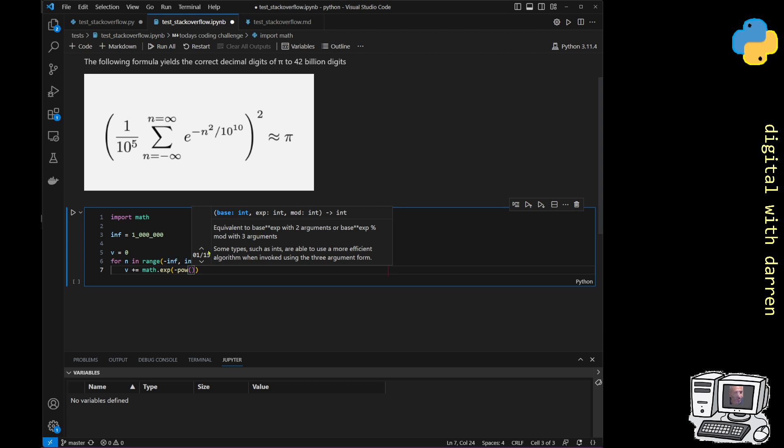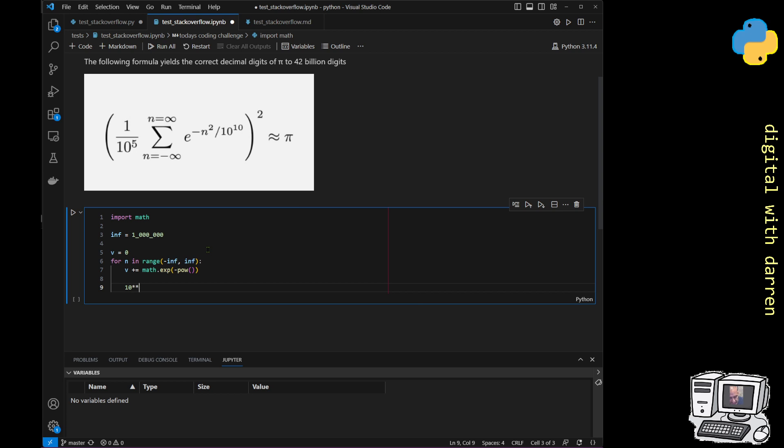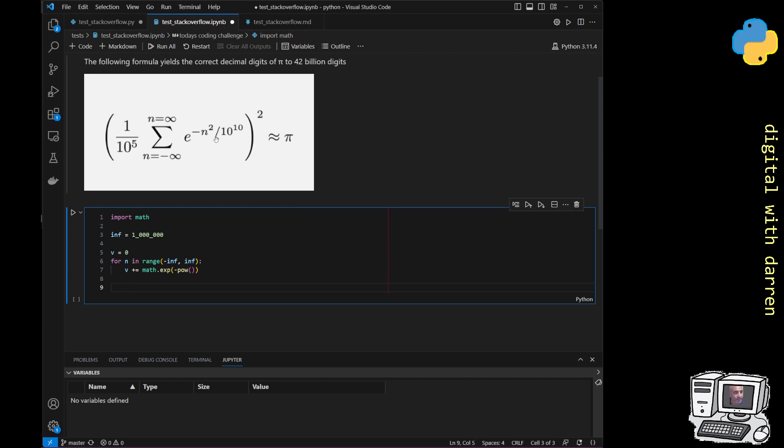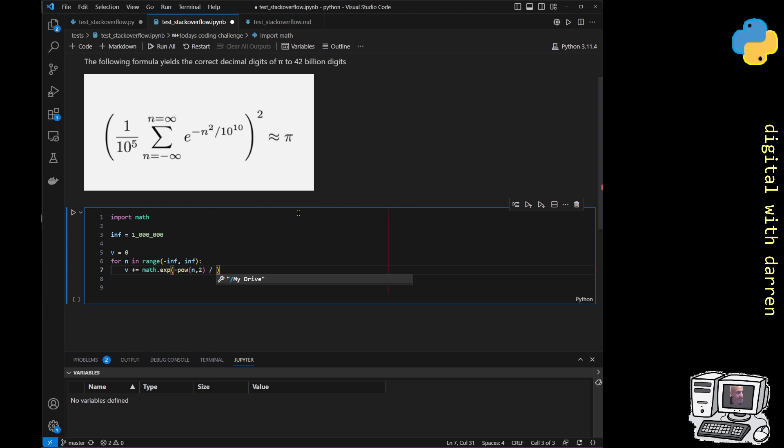I'm going to use the power function now in Python. This just raises a base to a power. We could also do, say, 10 squared or n squared, but let's just use this power function for clarity because we've got one power function here and another power function here. So n squared, and we've dealt with the minus n squared.